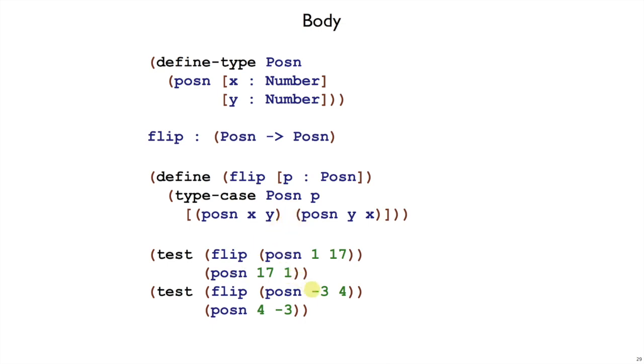We can double-check that it works in the other case, where x is minus 3, y is 4, and what we get out is 4 minus 3 wrapped in posen. So that should work fine. For our last step, the test step, we would run this, and those examples should pass.